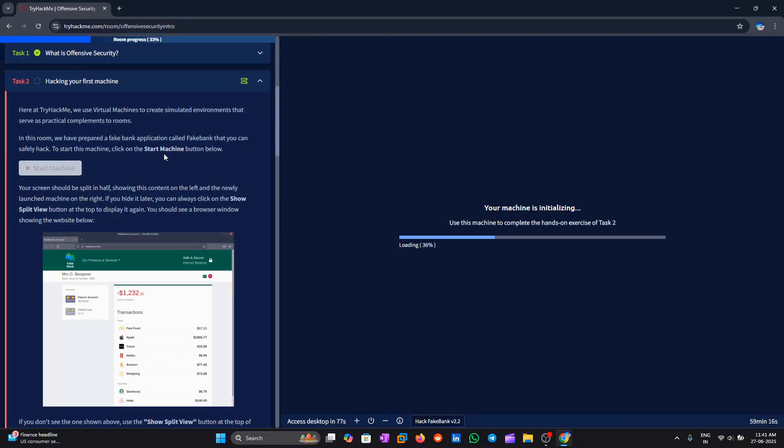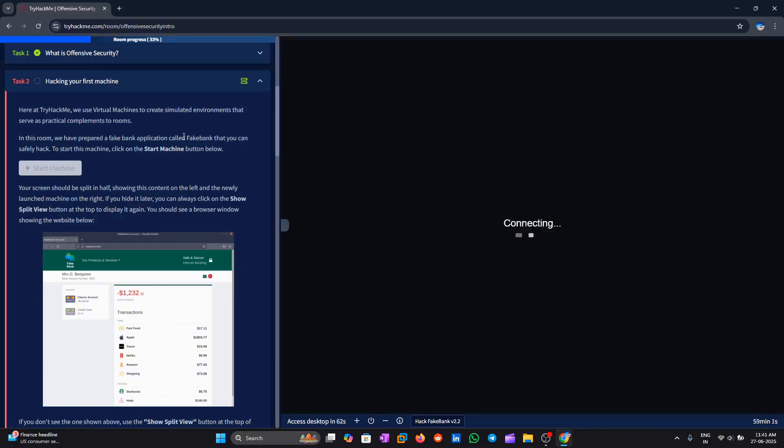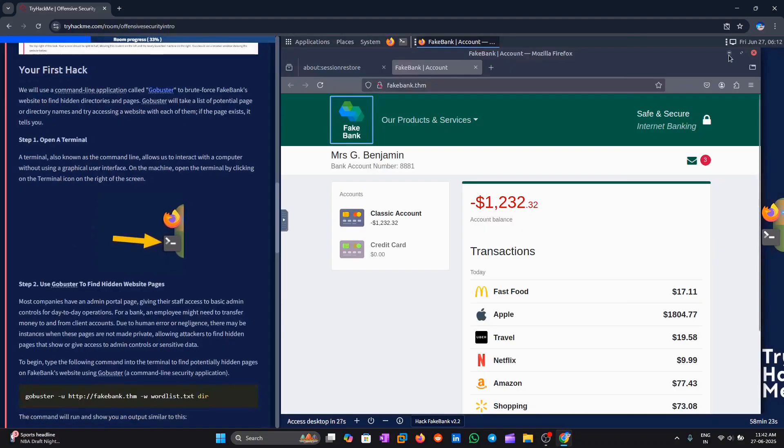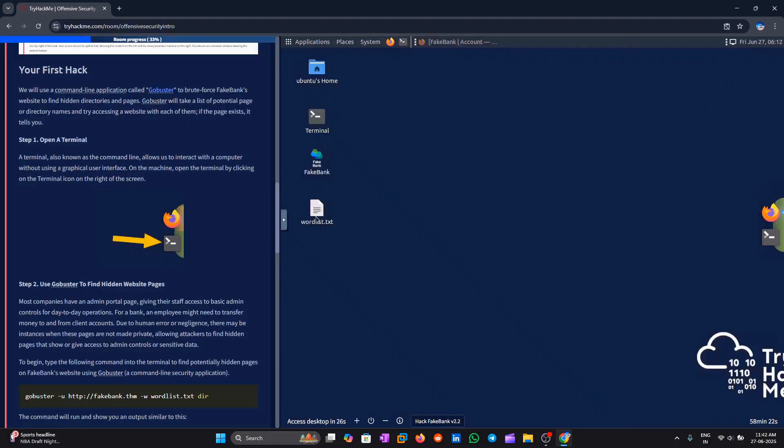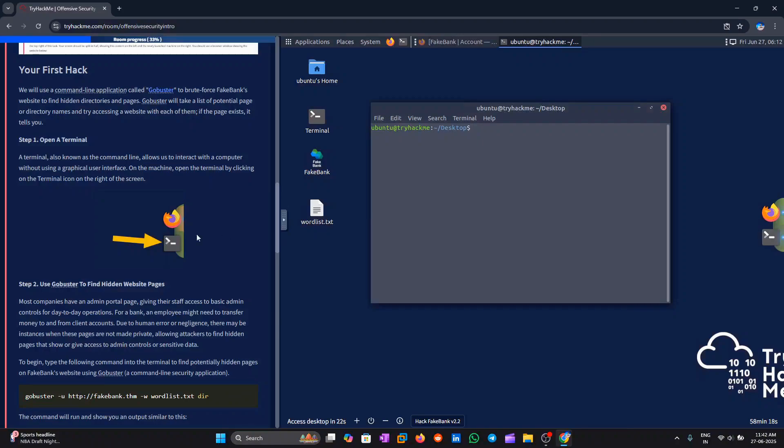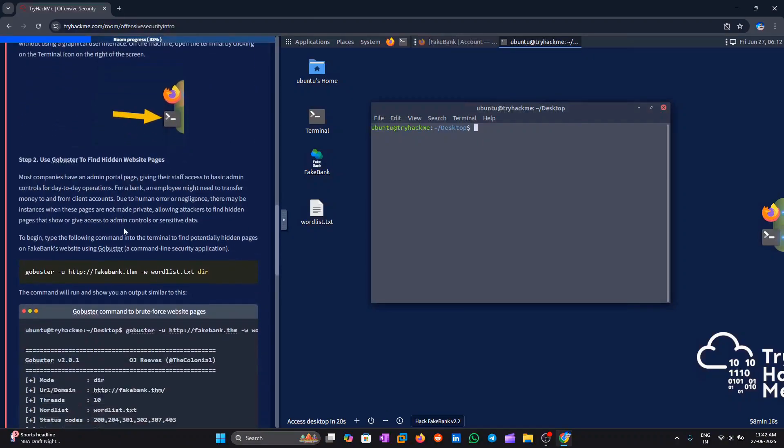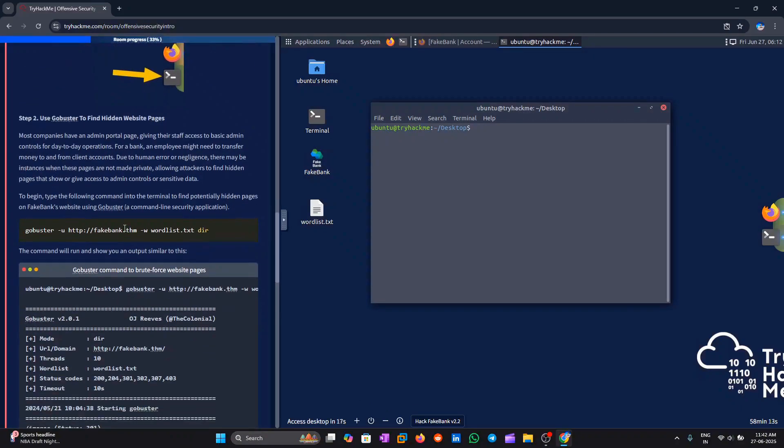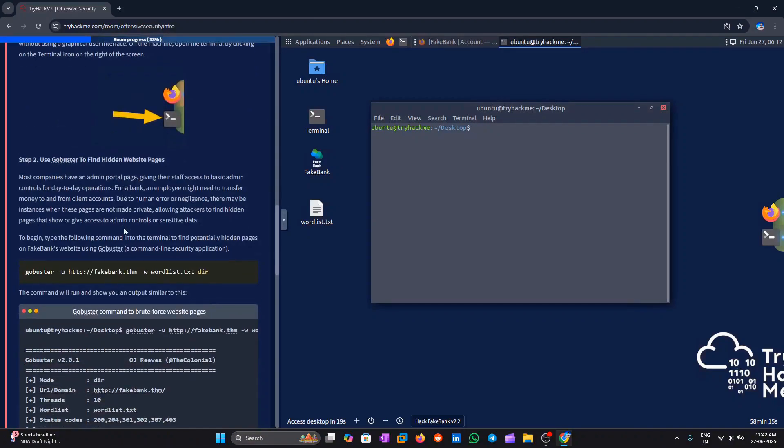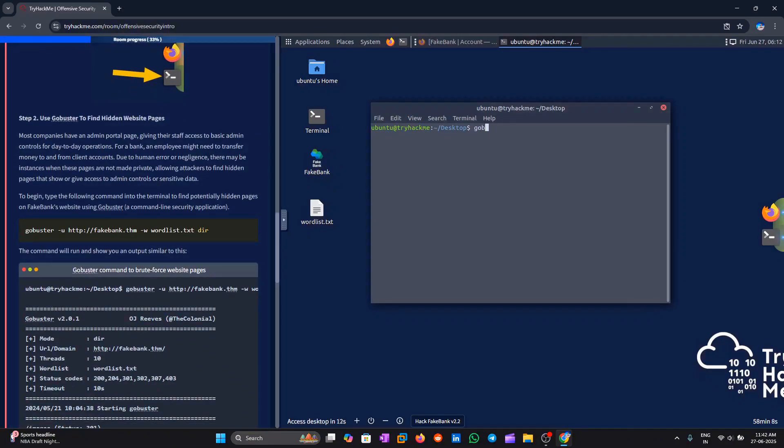After that, we'll begin the step-by-step process of how the transfer works. Open a terminal. Now let's move to step 2. We're going to use a tool called GoBuster to find hidden pages on the website. In the terminal, type this command.